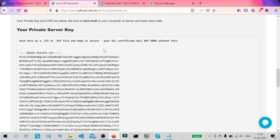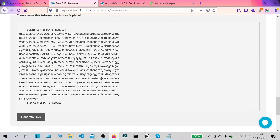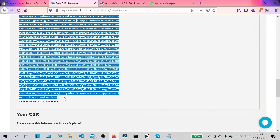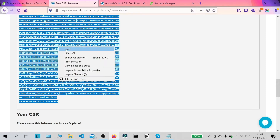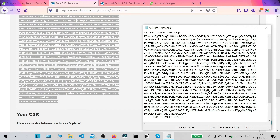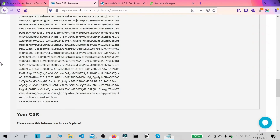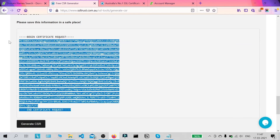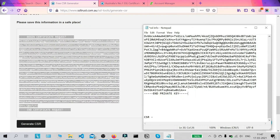Now you can see a private key and your CSR here. The best thing would be to copy the private key and the CSR from the very start to the very end, including all the dashes, and save them in a text file so that you can use this in the future. Once you've lost this then you're going to have lots of problems. So copy and paste your CSR and private key in a safe place and save it in a folder somewhere.